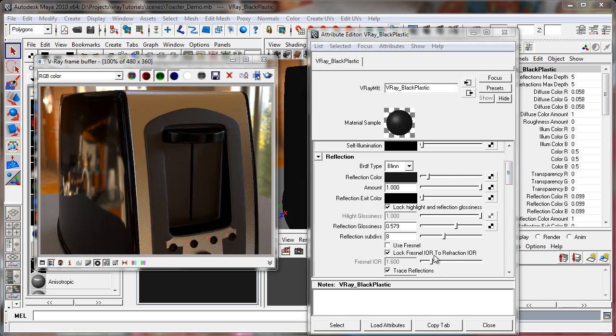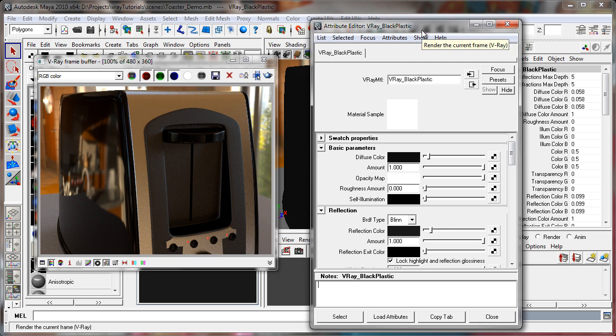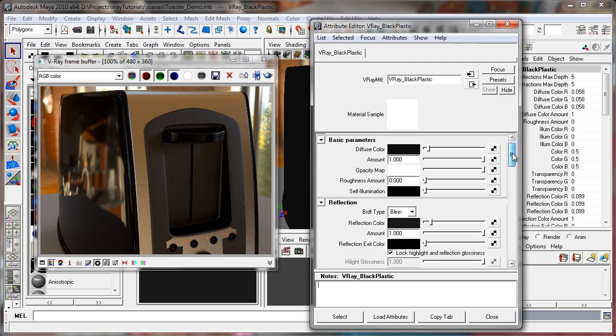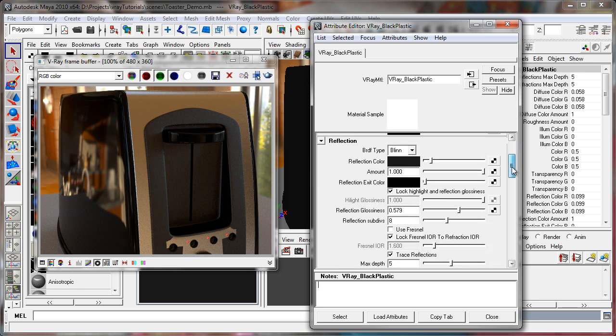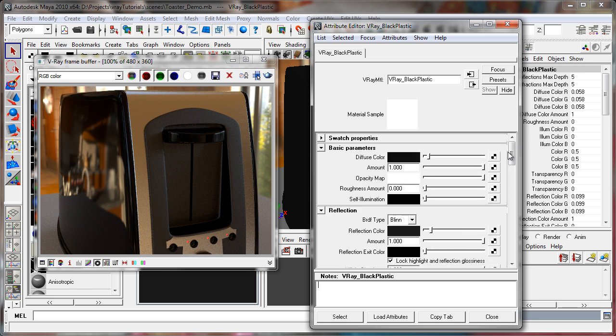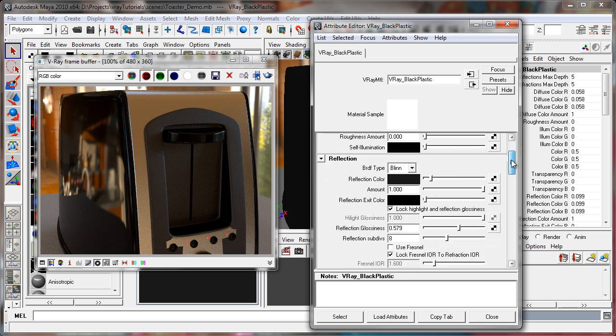People often think they need a library of pre-made or pre-set materials. Sometimes they're fun to browse through, but you really don't. If you really begin to understand how this material editor works, you're not going to need many pre-made materials.